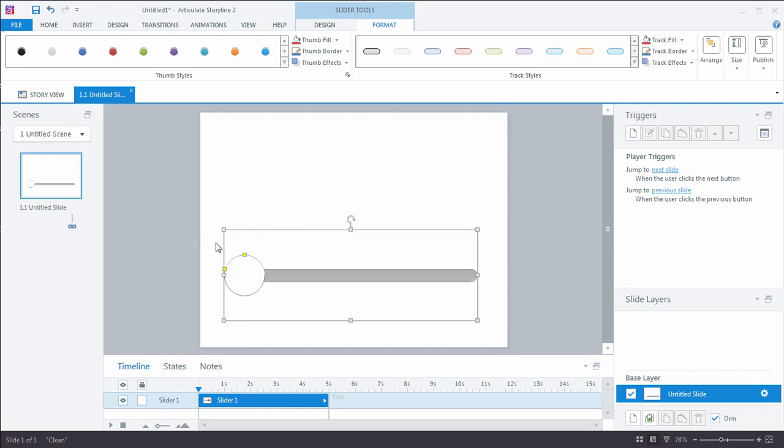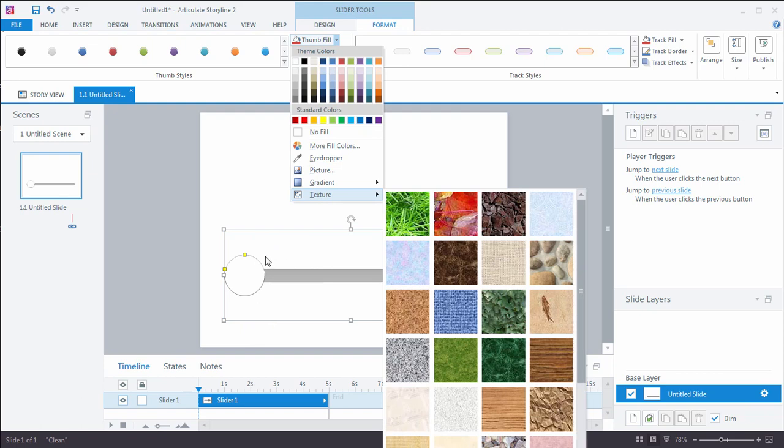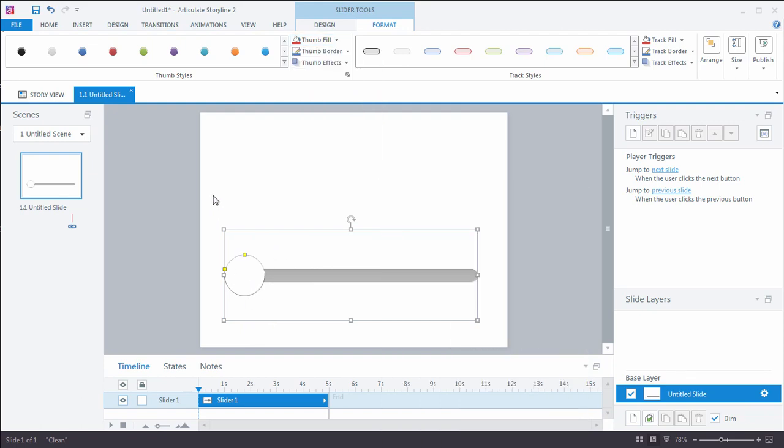In fact, I can also with this thumbnail, if I want, I can come and add a picture. I could add a picture as a thumbnail so it would get rid of the circle here and add a picture. So maybe you've got a PNG file of a character that you want to move across the screen. Not a problem. Easy to do.